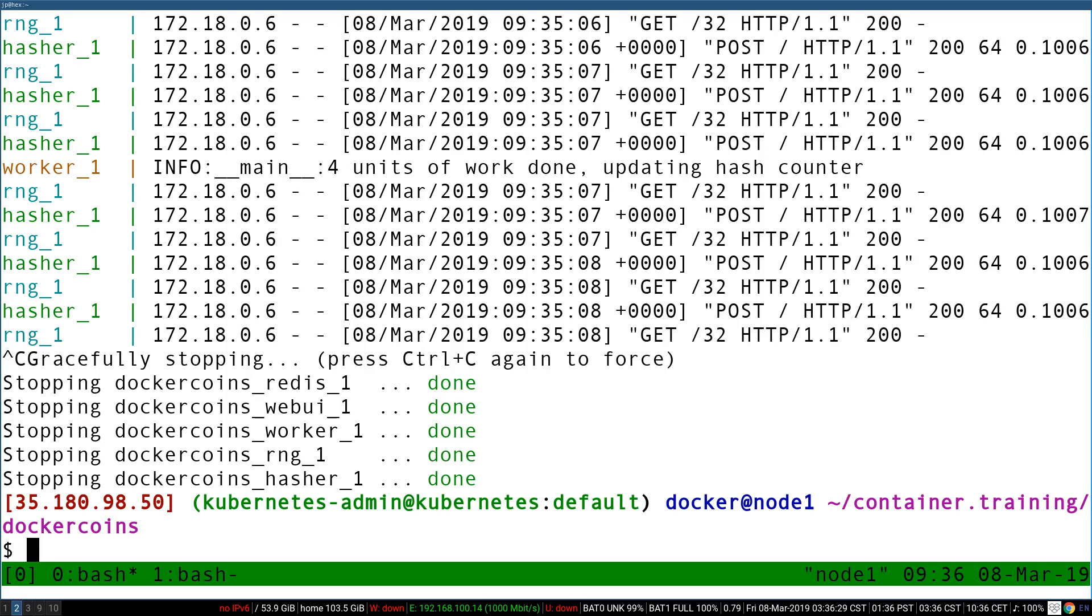They continue, they keep running. So after a timeout, the system is going to kill these containers. Otherwise, it would just remain stuck forever. The same thing happens when we shut down a machine.